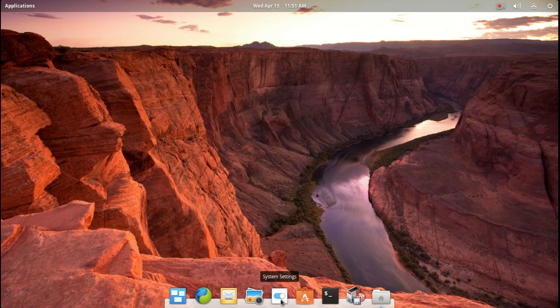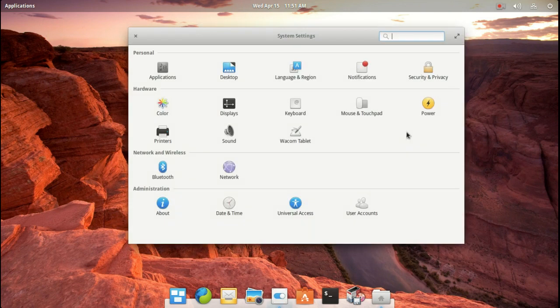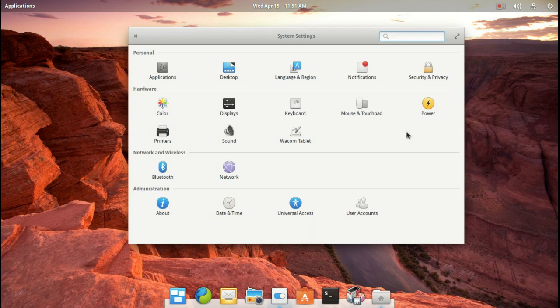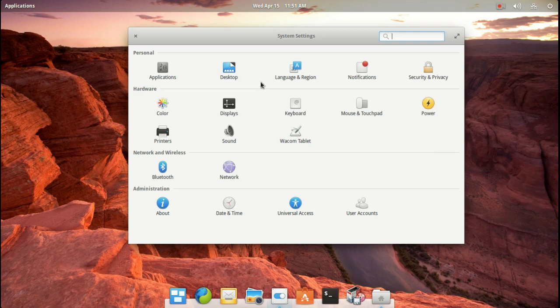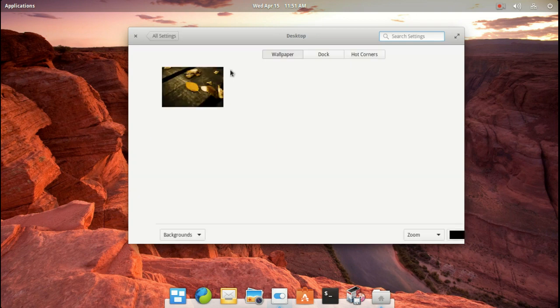Let's go to System Settings. Alright, consider this your Control Panel, Applications, Desktop, Language, so on and so forth. As far as the wallpaper, I had to dig around briefly, but it is in the Desktop icon here. Click that.